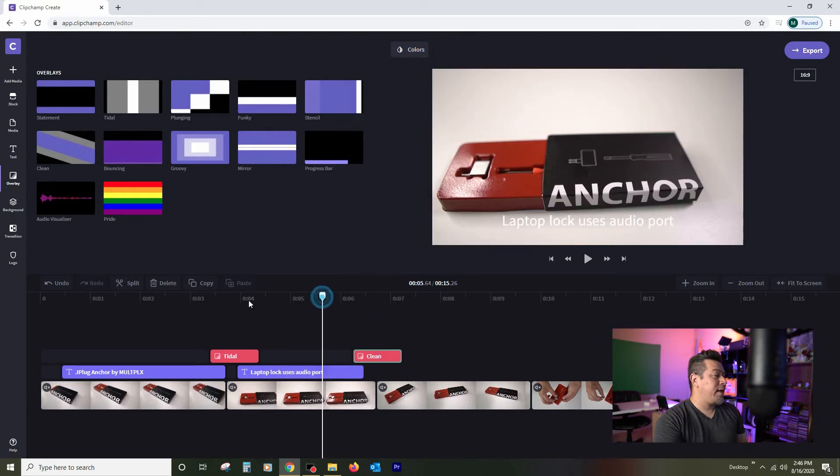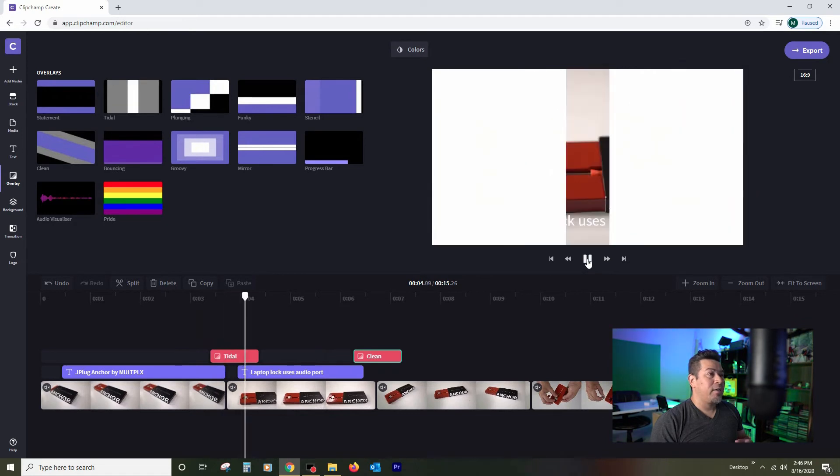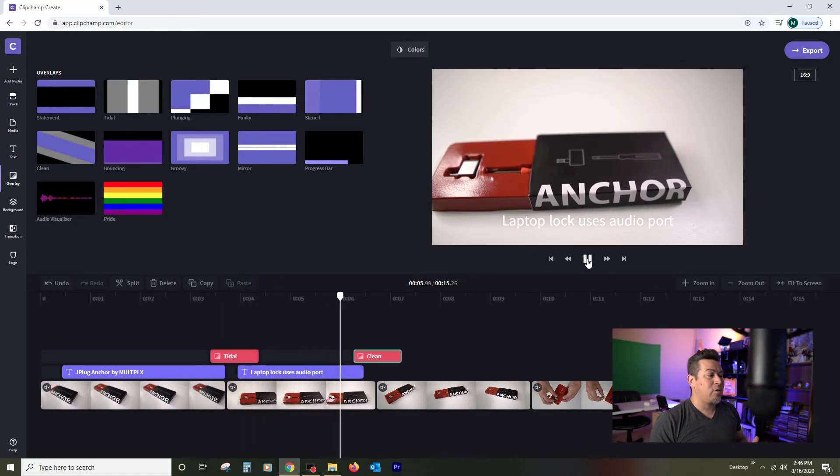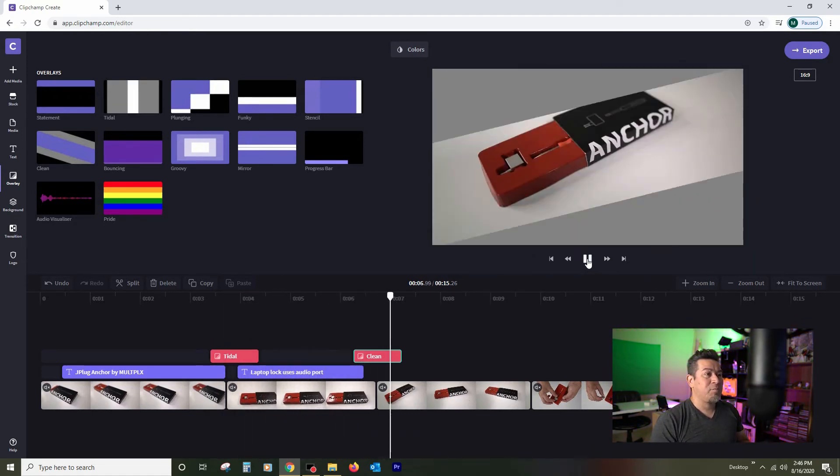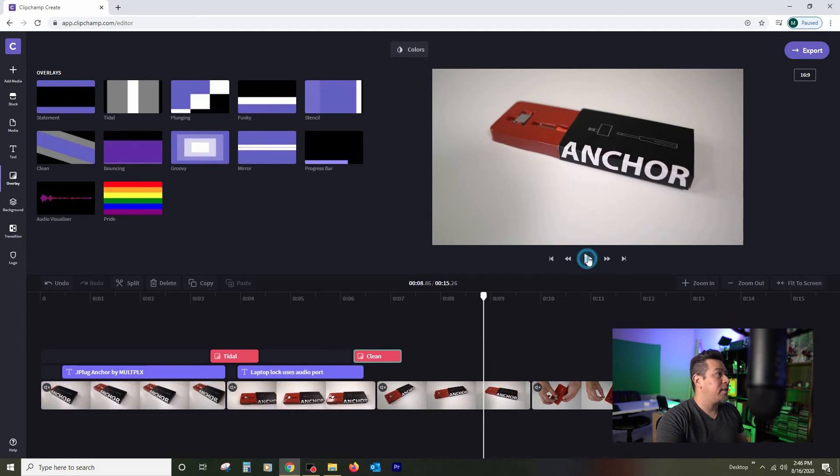So the way that it works now is just to kind of play it so you can see it. We've got a transition there. Then we've got another transition that's going to take place. And now we have a rotational shot.